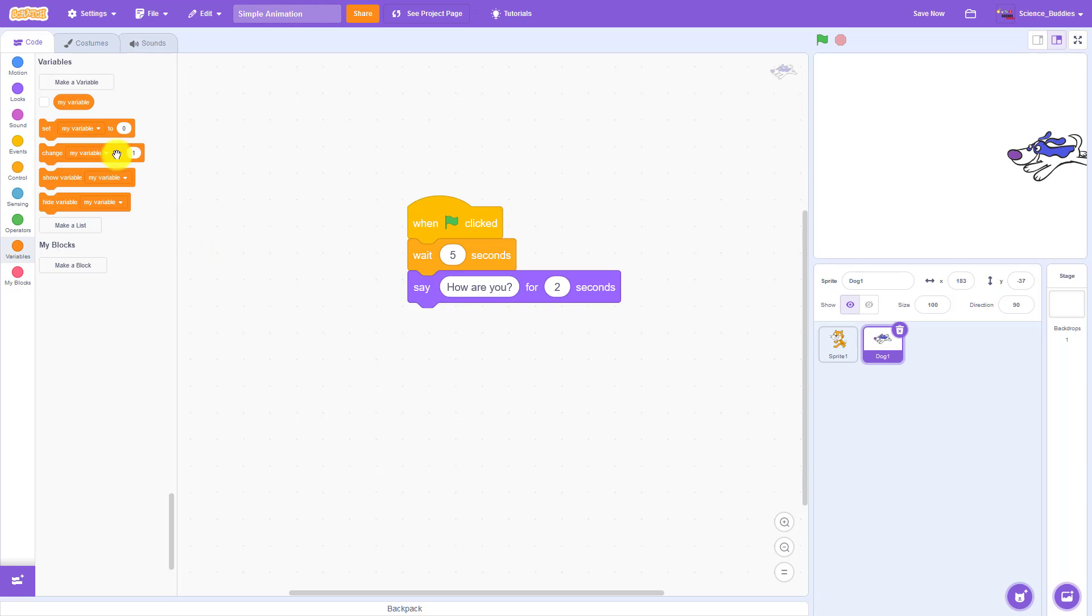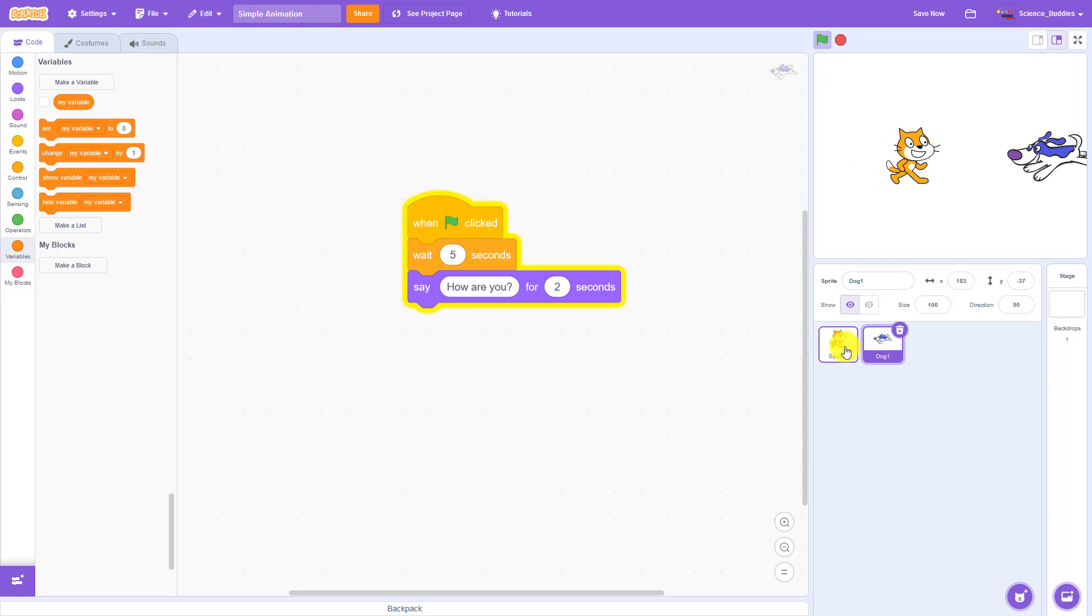There is a way you can do that automatically using something called variables, which we have not discussed yet, but that is going to be a topic for our next video. For now, you have learned how to make a basic animation using multiple sprites in Scratch.